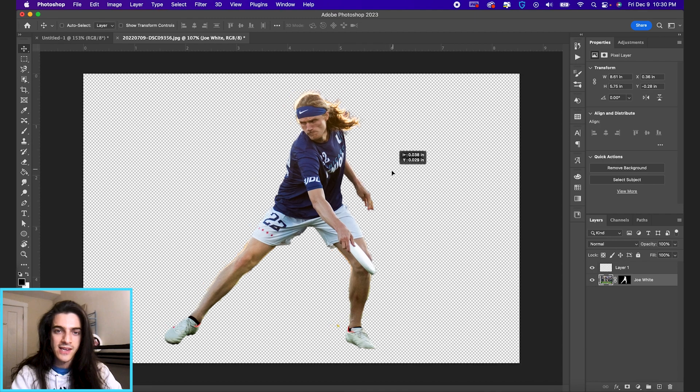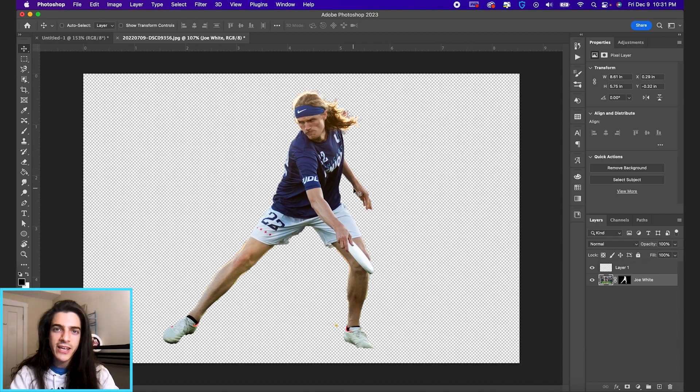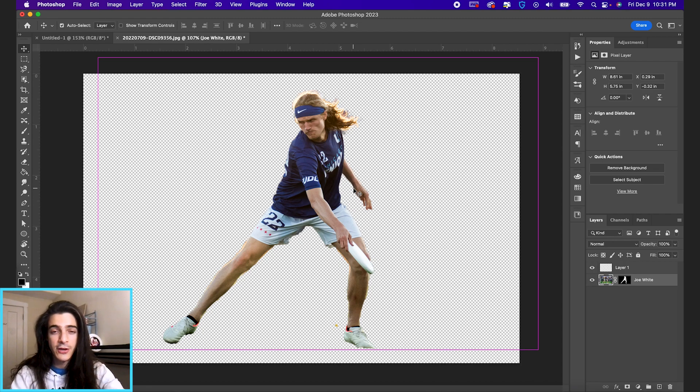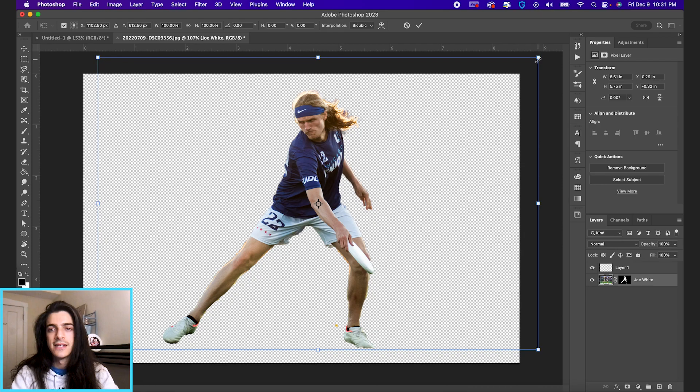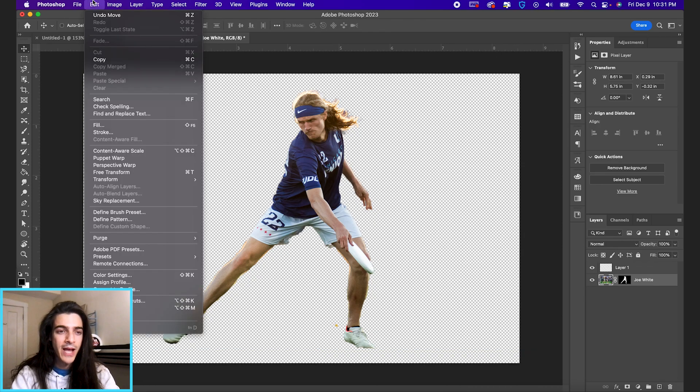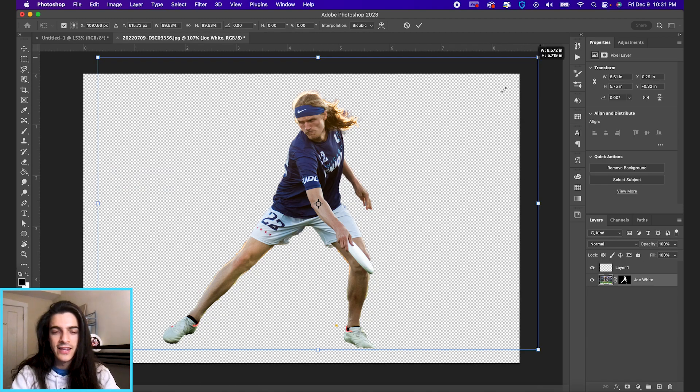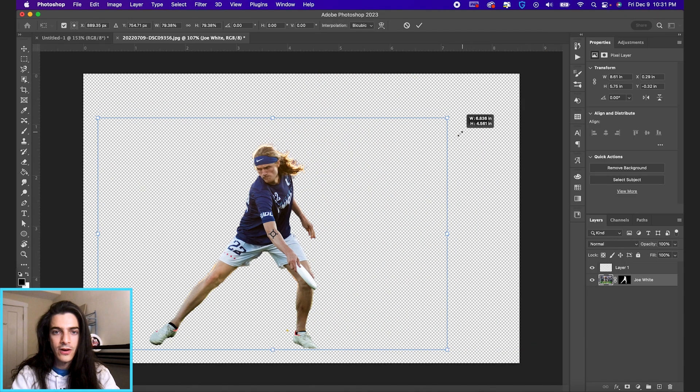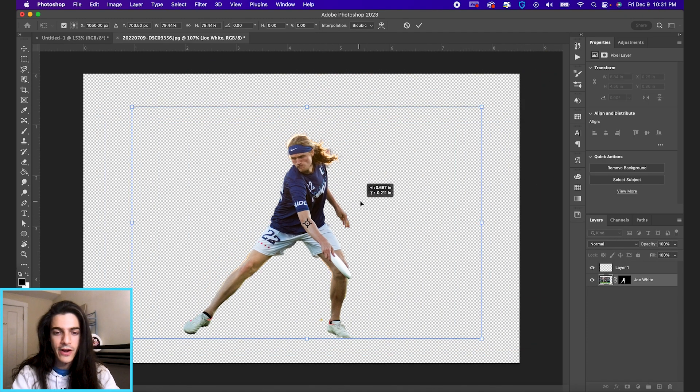So this is how you would move anything. While we're here making a very simple design, I'm going to transform Joe White by hitting Command T. That's Control T on a PC, I believe. You can also get there from Edit, Free Transform, and that'll let you scale down or up or also move around.